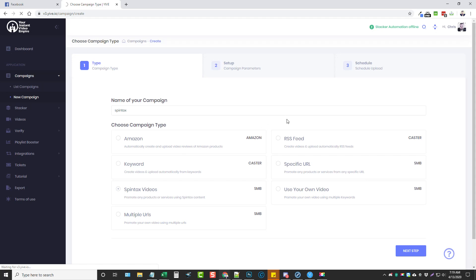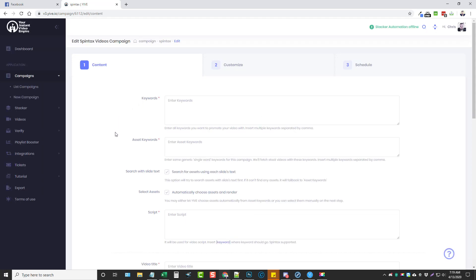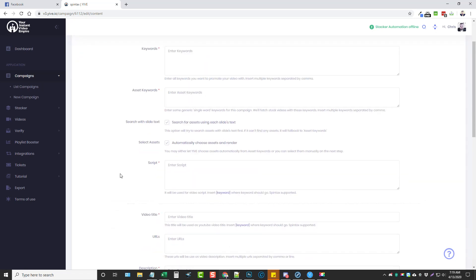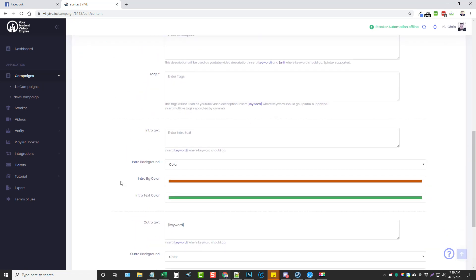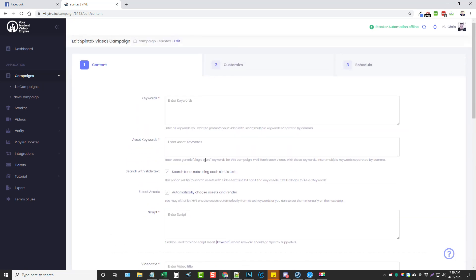Now in this step here — this is the setup step — it's going to give you the option to enter all the details about how you want your videos to be set up. In the top box you're going to enter some keywords. These keywords have to be separated by a comma, and then it's going to use these keywords in your video title, your description, and your tags, so it's highly relevant and going to help it rank better.